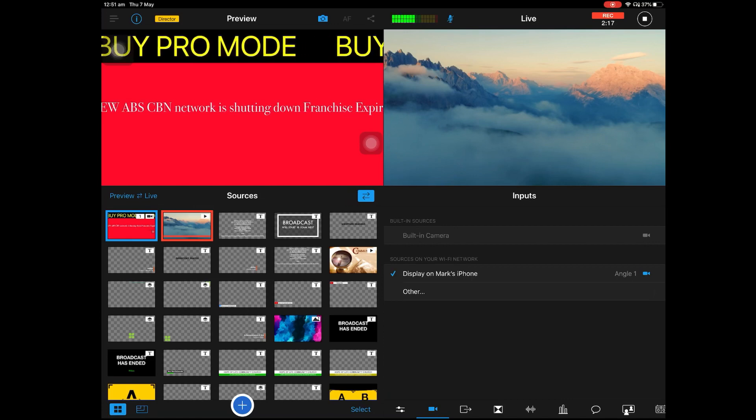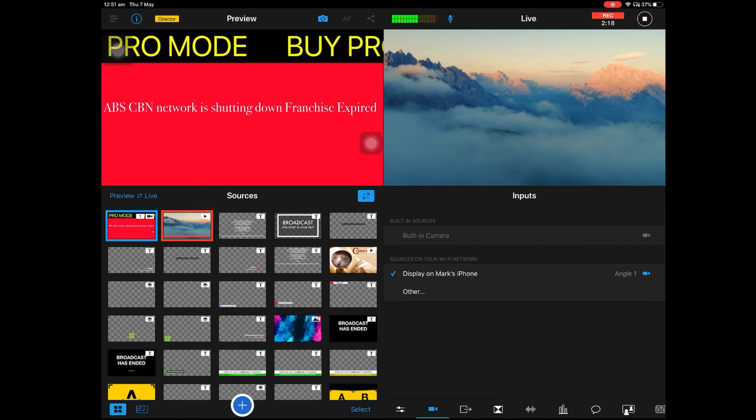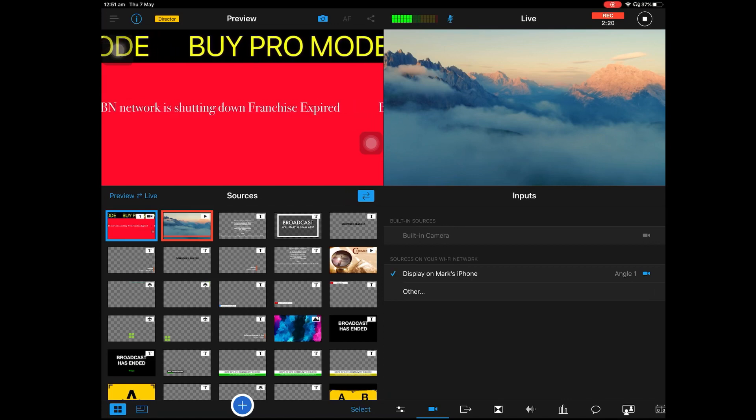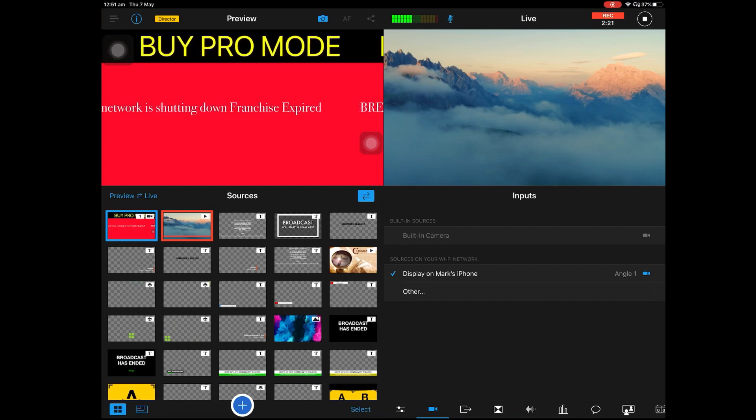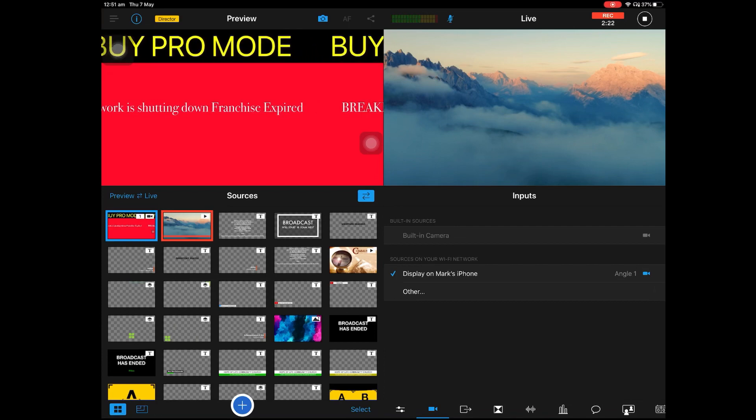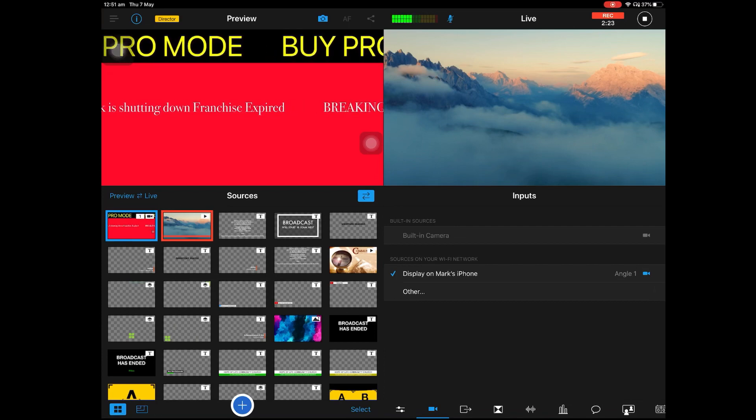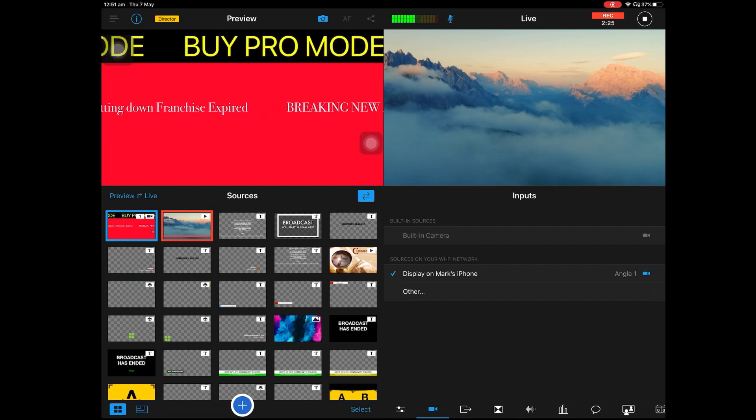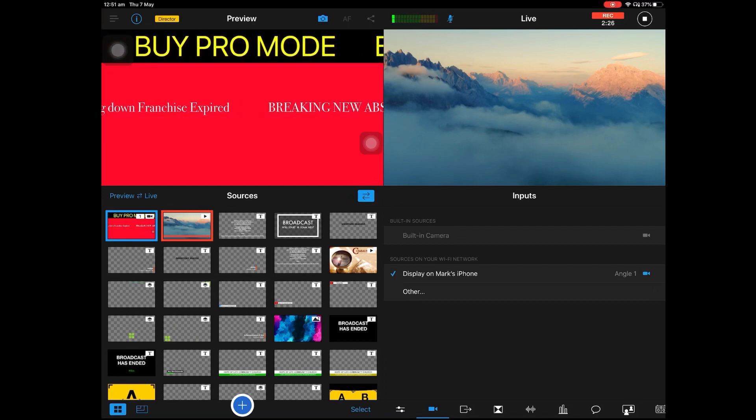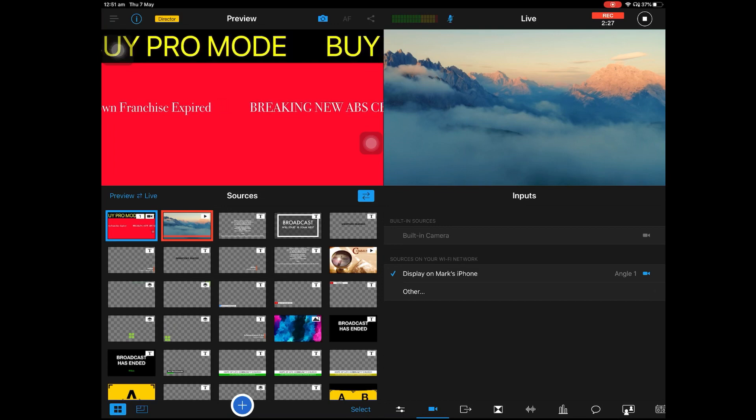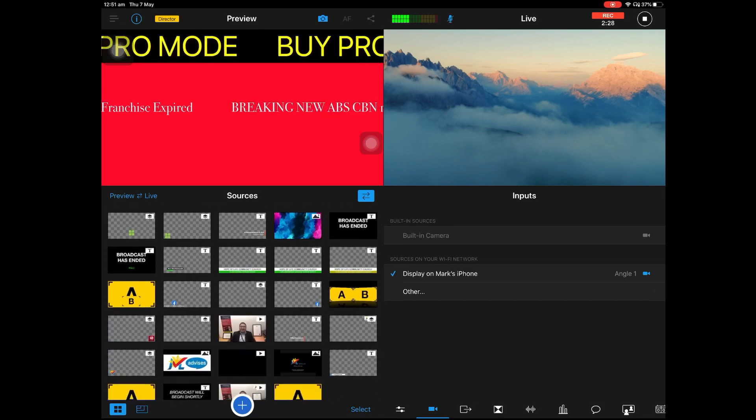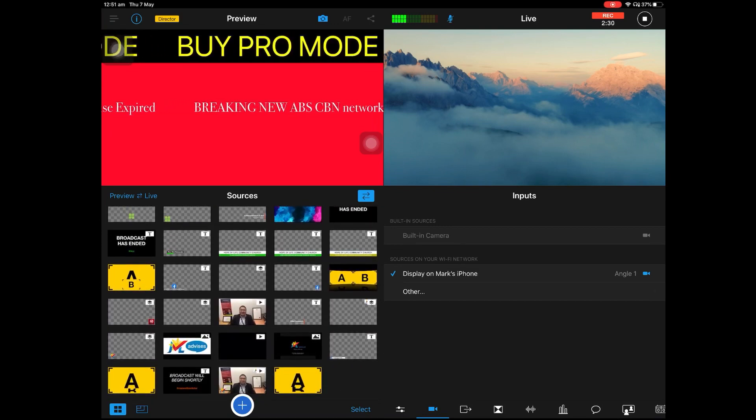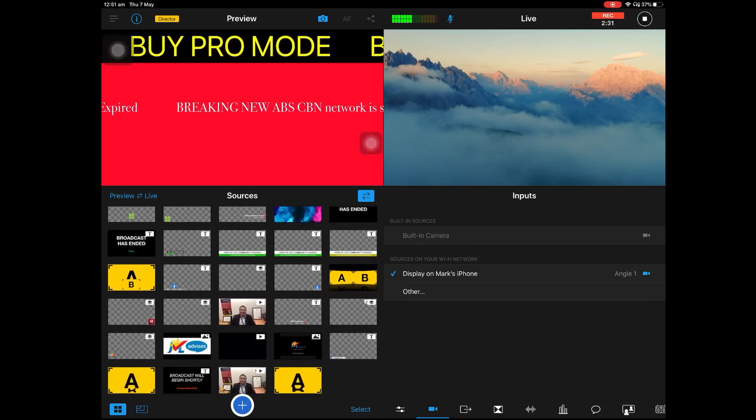What you need to do is you need to set up this one in a vertical position. You can see the buy pro mode here at the top. Don't have to worry because you will not going to show it in your video.